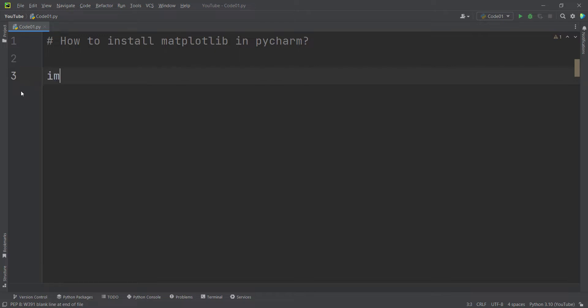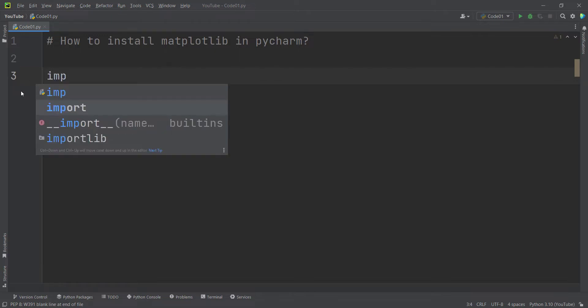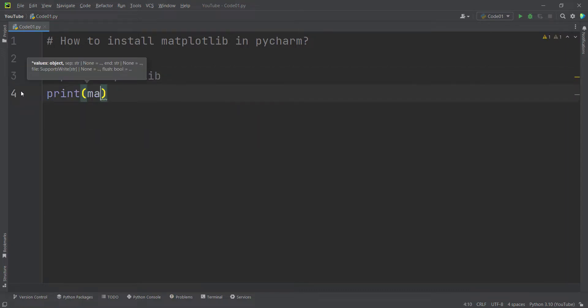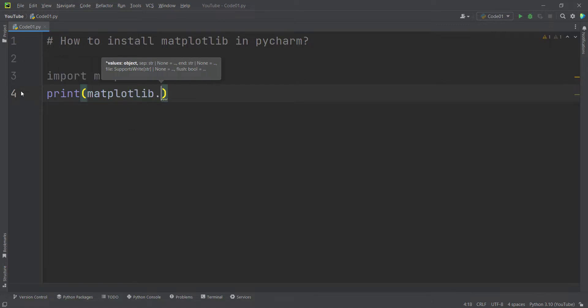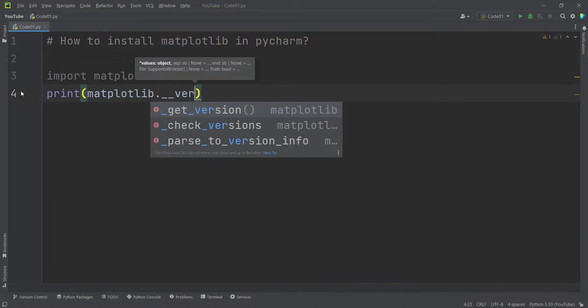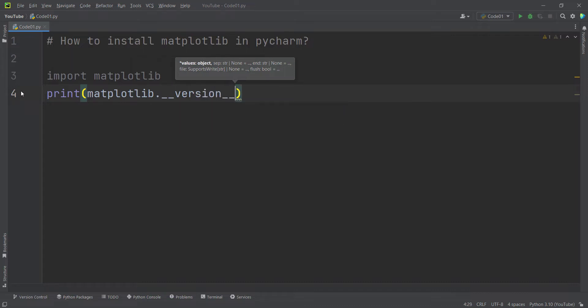In order to do so, I import the matplotlib package. Then I simply want to print the version of that. I type matplotlib.__version__.